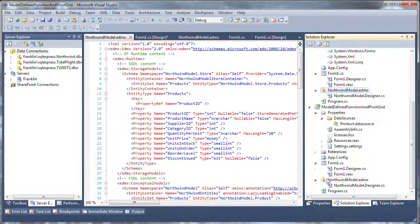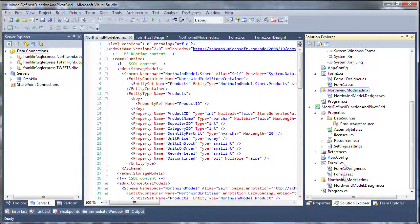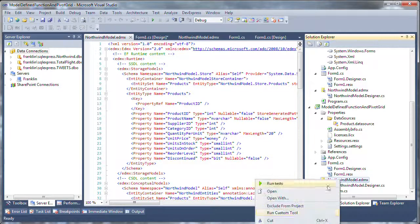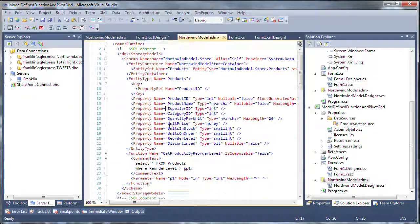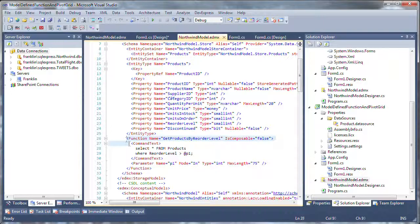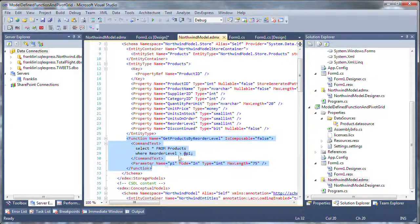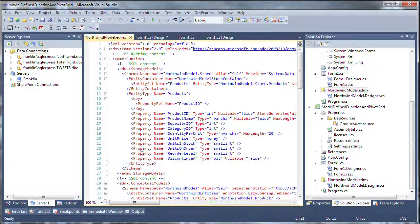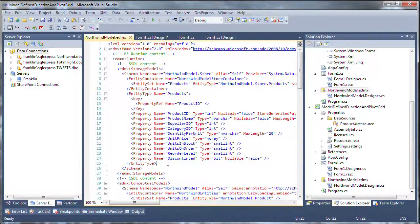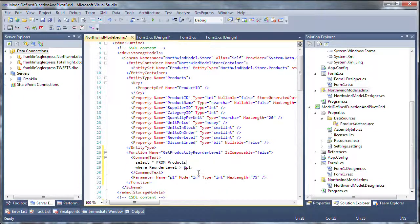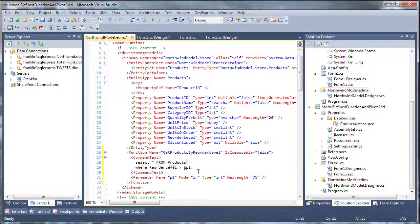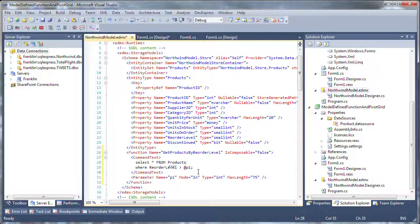I happen to have that code written here, and I'm going to go ahead and borrow that from my other project. Essentially, it's a function tag that goes inside the schema section. I'll use the name GetProductsByReorderLevel, IsComposable equals False. The IsComposable attribute of the function tag just means that we can't call or nest calls to model-defined functions, so I won't be able to call another model-defined function from within this function. And then in the command text, which is expected first, I'll put my SQL statement.